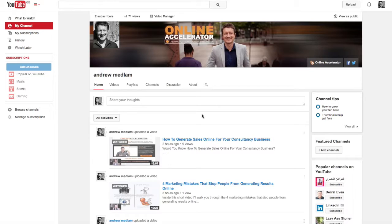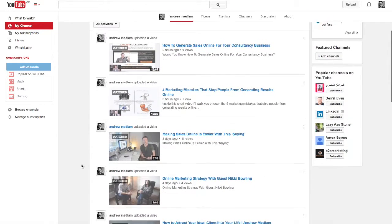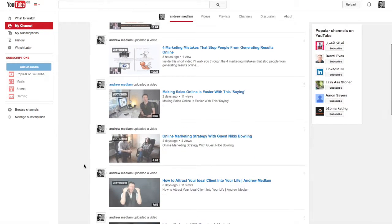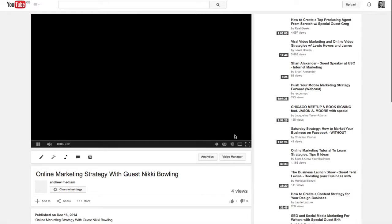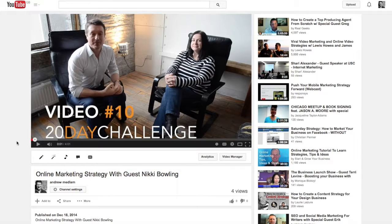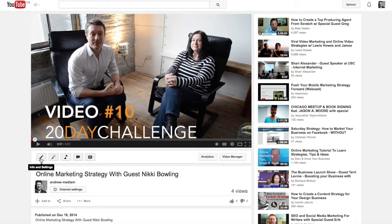So now we're inside my computer and you can see my YouTube channel. Let's create annotations. First of all, we need to choose a video — let's just randomly pick this one. Underneath the video, if you're signed in to your channel, you should see some icons, and the fourth icon from the left hand side is annotations. Click on annotations.